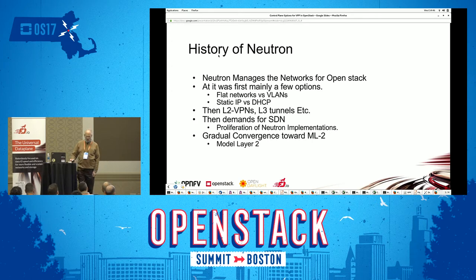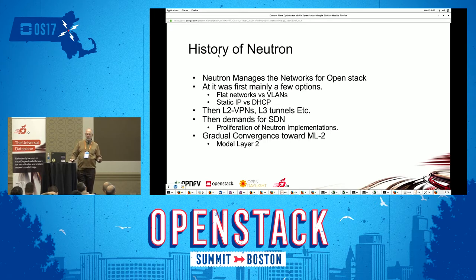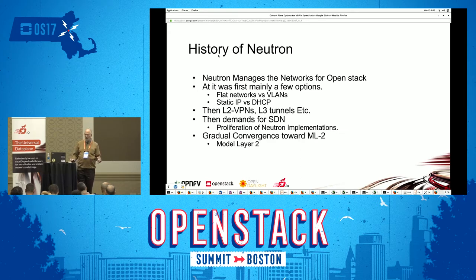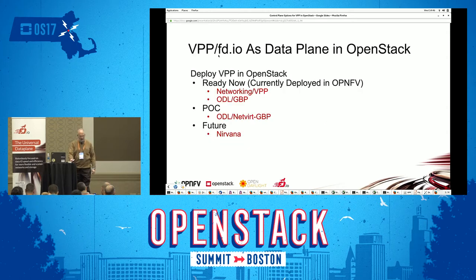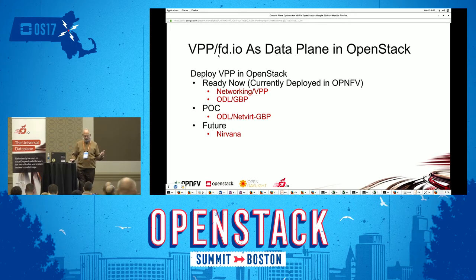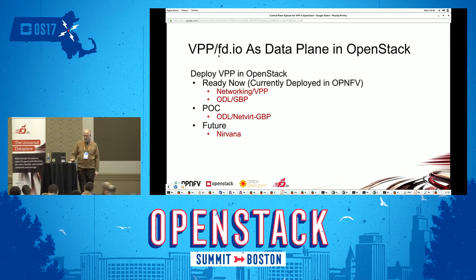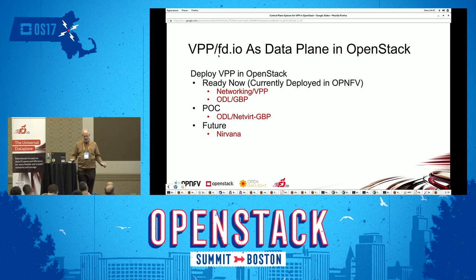There was a convergence to something called ML2 — Model Layer 2 — which unifies the interface from Neutron's perspective. Everything we're going to talk about exists as either ML2 drivers or variants in ODL underneath ML2. The idea is to deploy VPP in OpenStack, and currently deployed in OPNFV are networking VPP and ODL — OpenDaylight controller — underneath Neutron with GBP, group-based policy. As a POC, ODL with network GBP is also available.